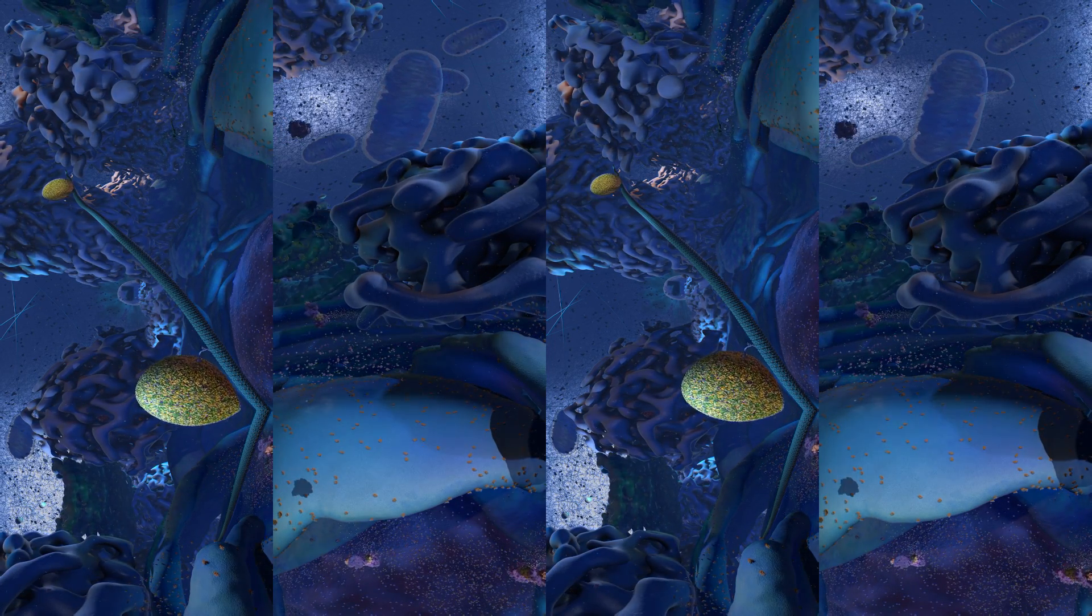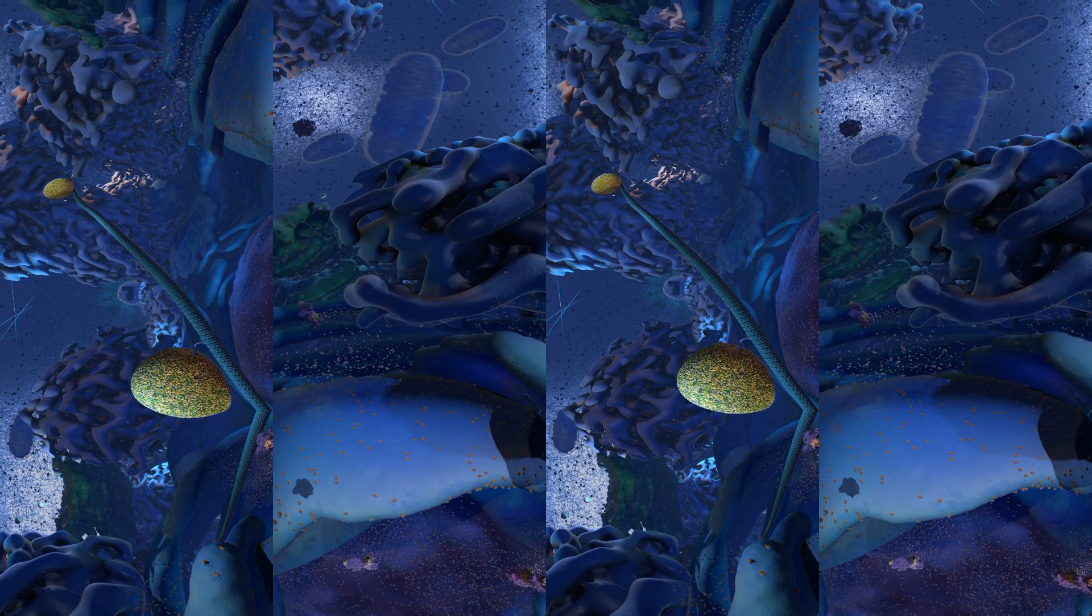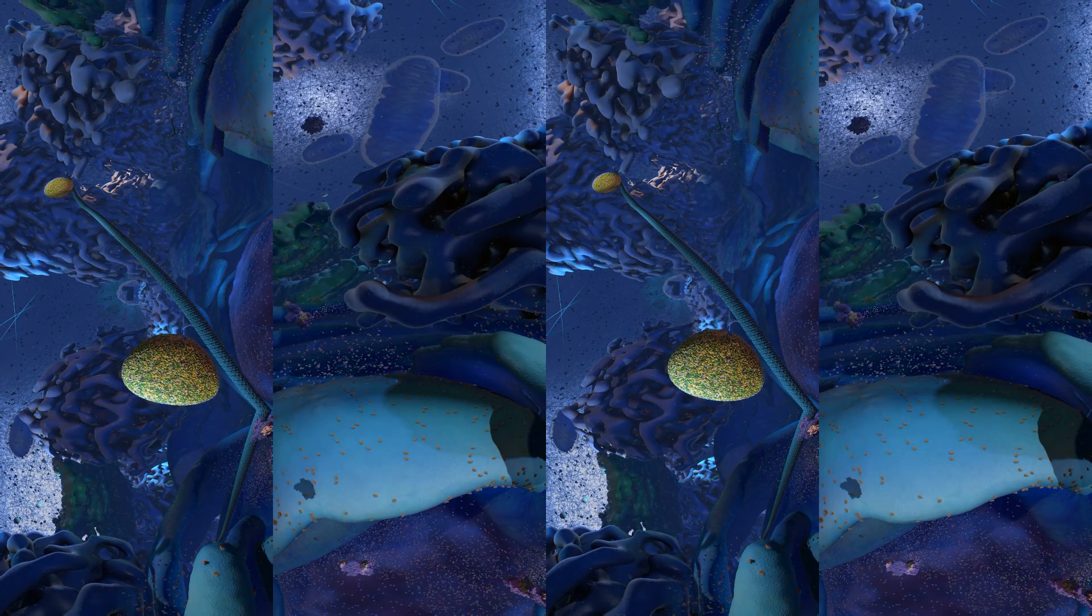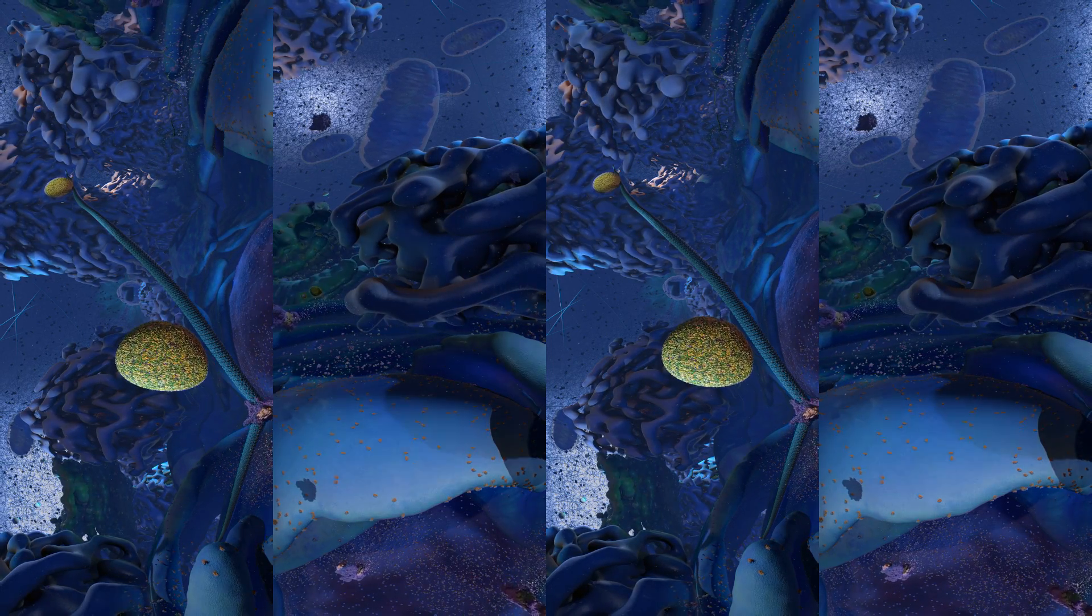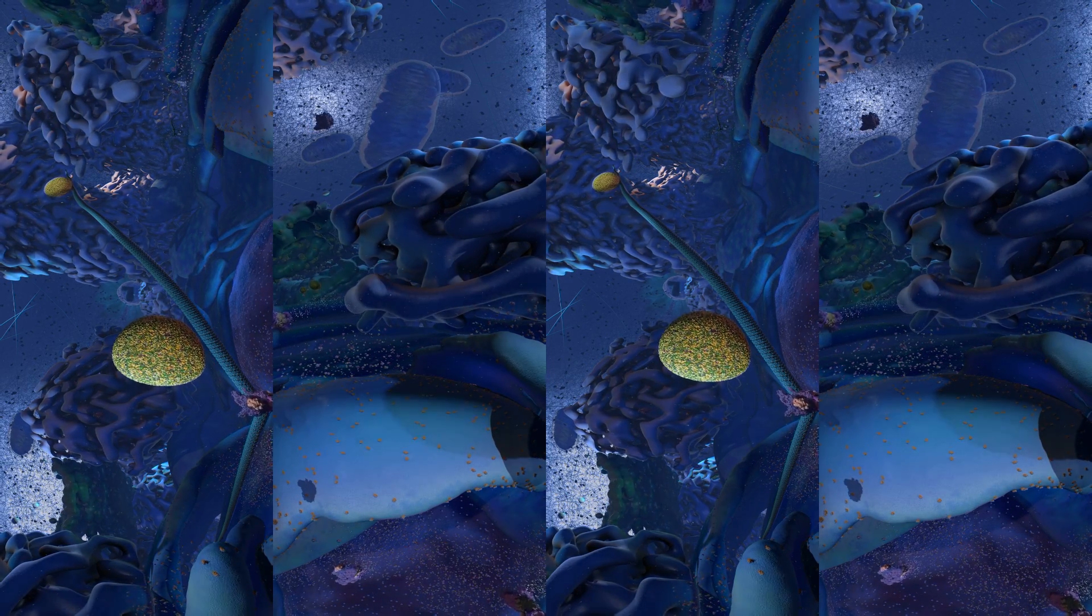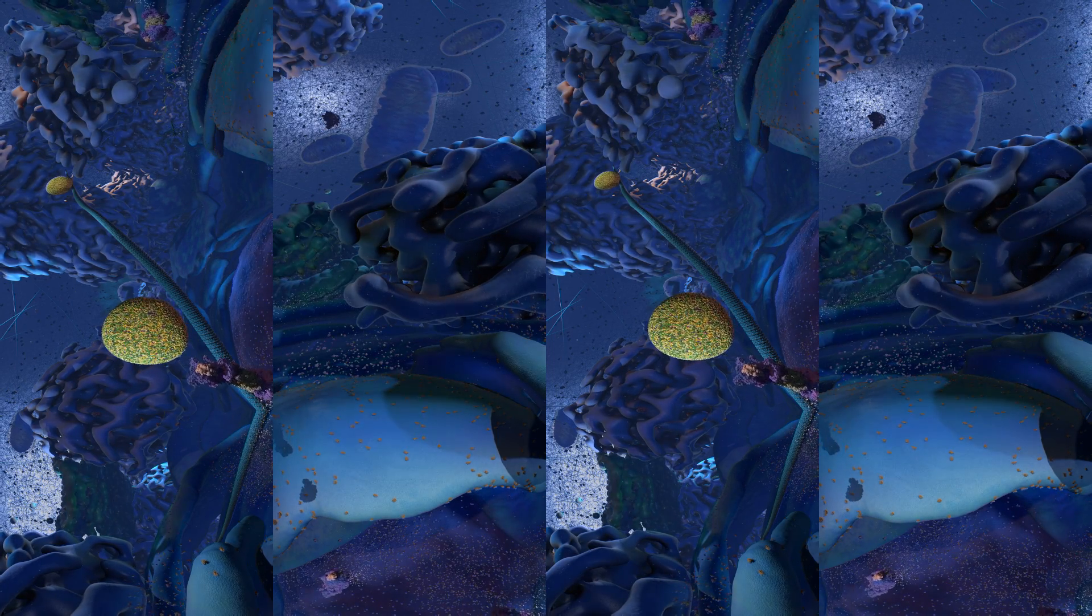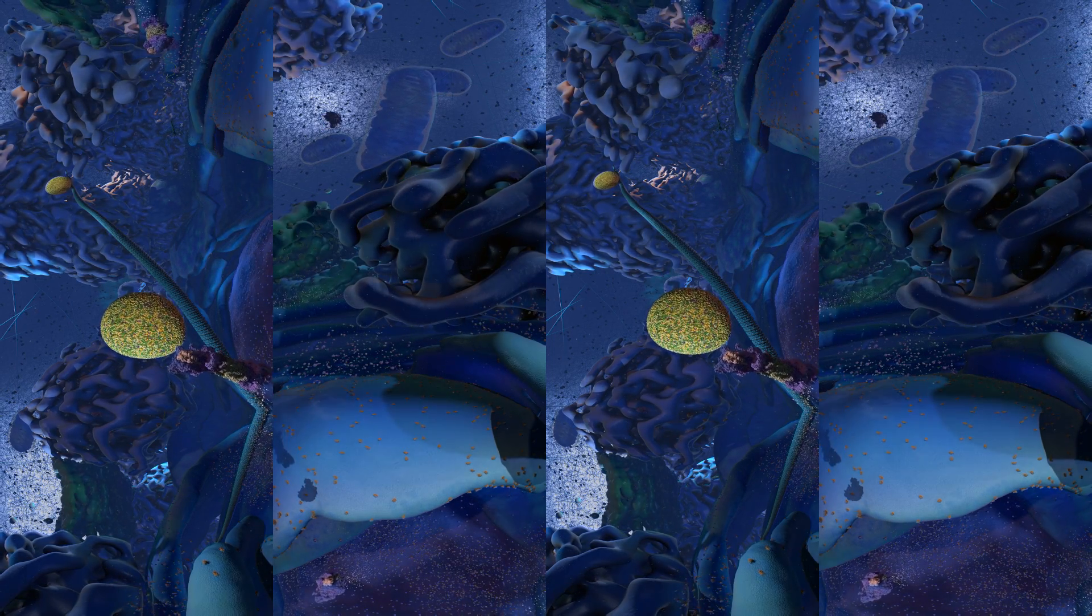Those little feet are proteins called kinesin. The track they're walking along is a structure called a microtubule. Follow the vesicle and kinesin as they walk along the microtubule.